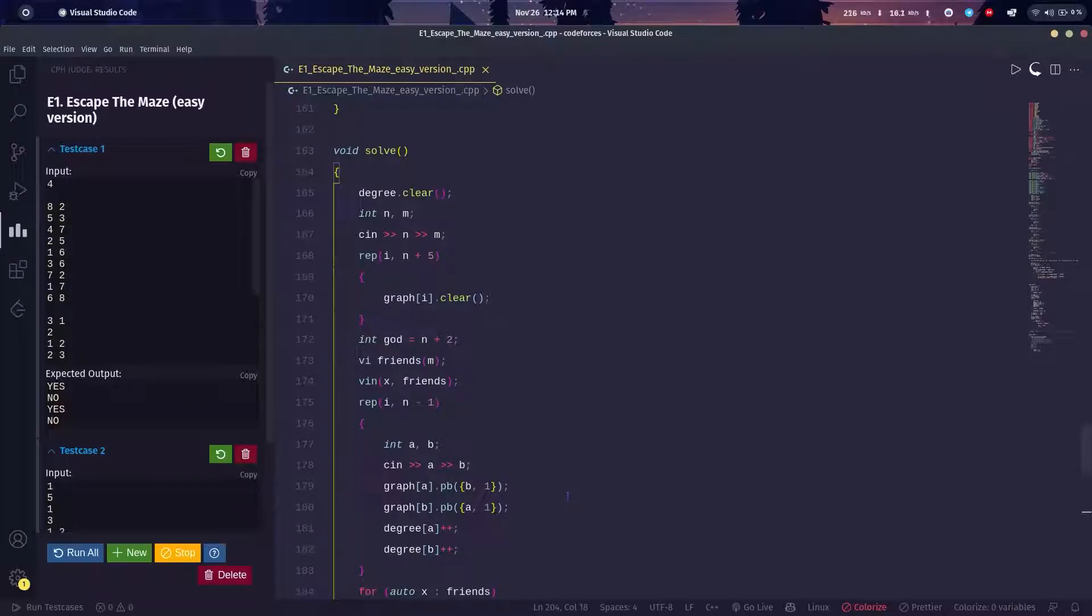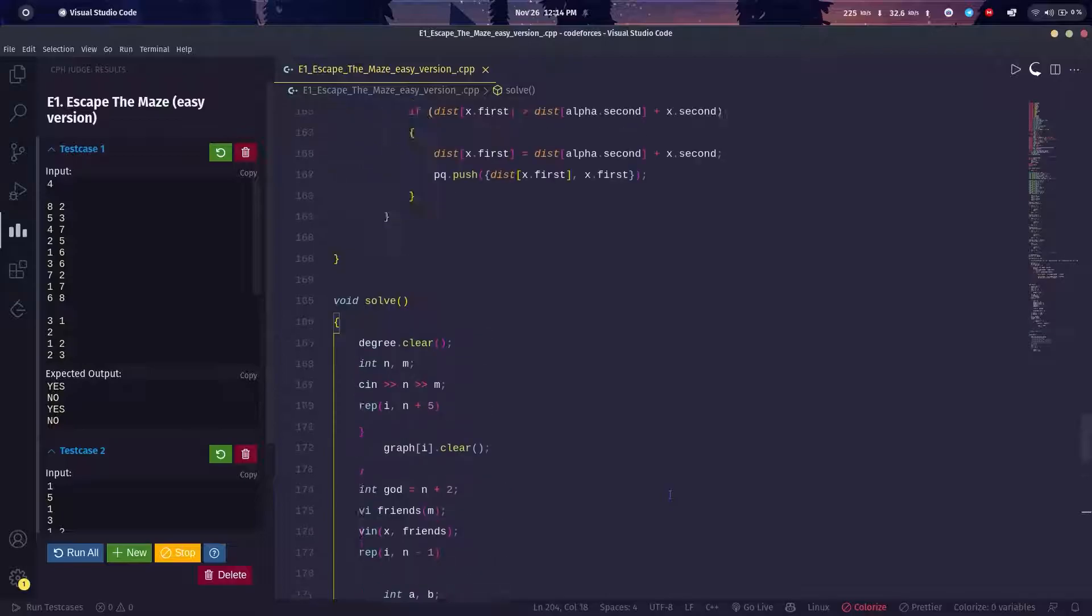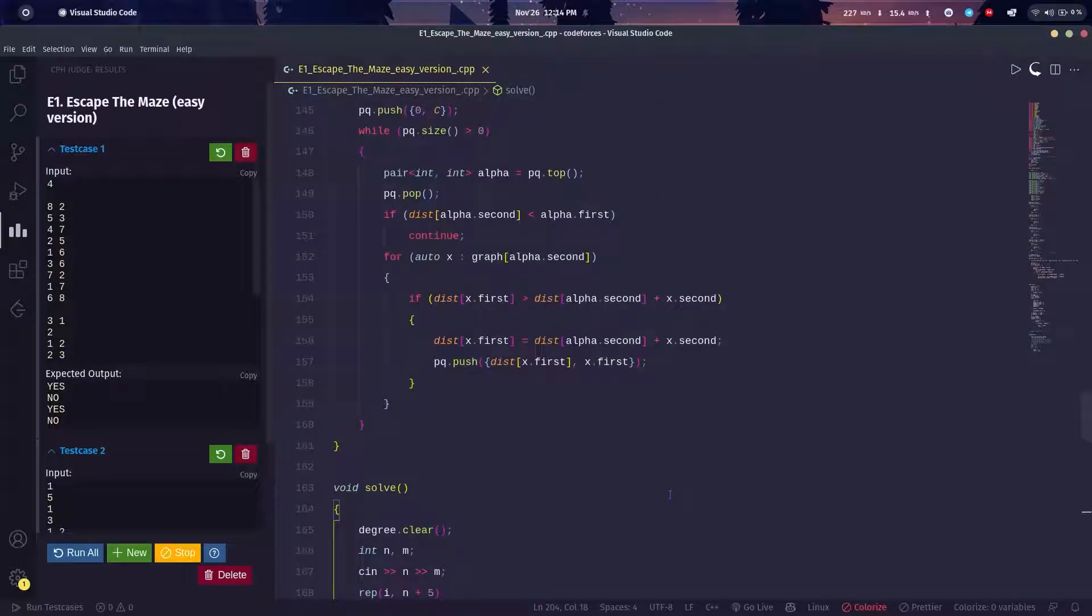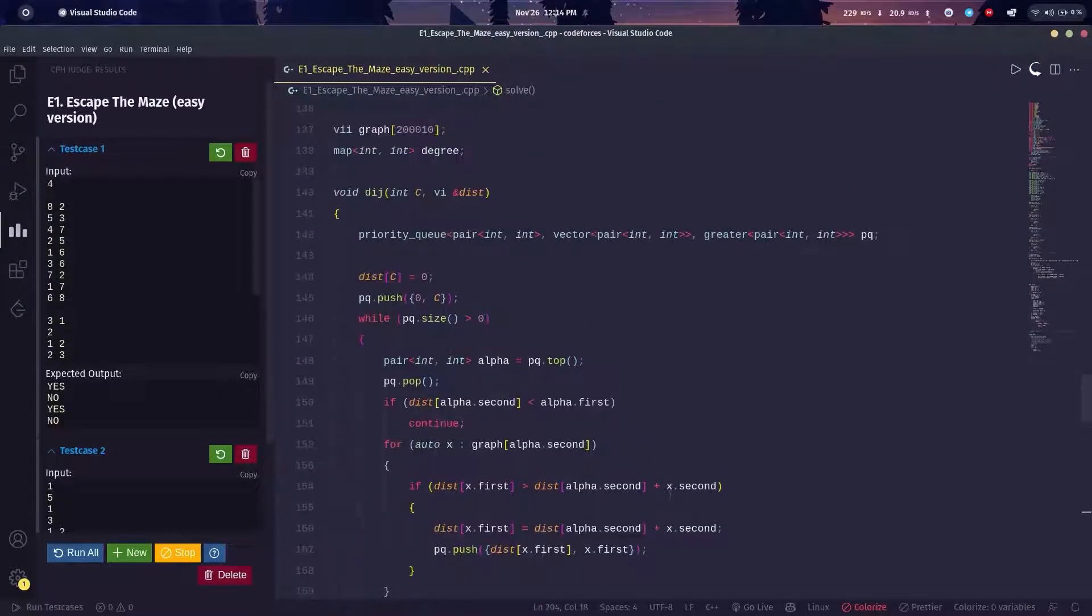I will again say that if you have solved a few shortest path algorithm problems, this is a classical problem. There was nothing much in this question. That's about it for today, thank you.